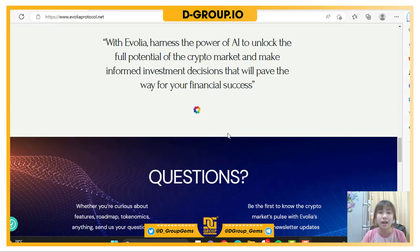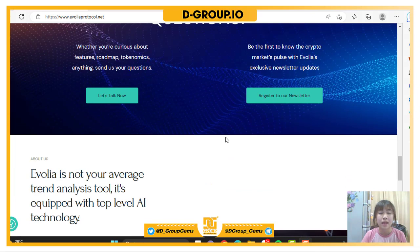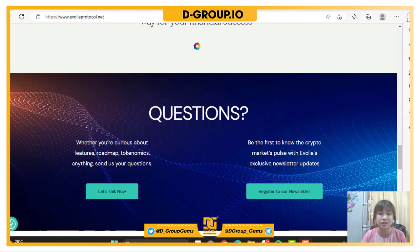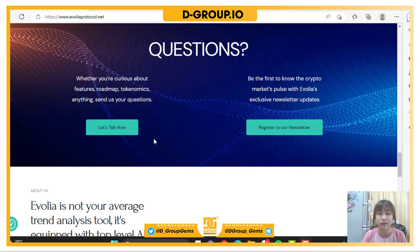With Evolia, harness the power of AI to unlock the full potential of the crypto market and make informed investment decisions that will pave the way for your financial success. There are also some questions that people have sent to Evolia Protocol — you can click here to read the answers.